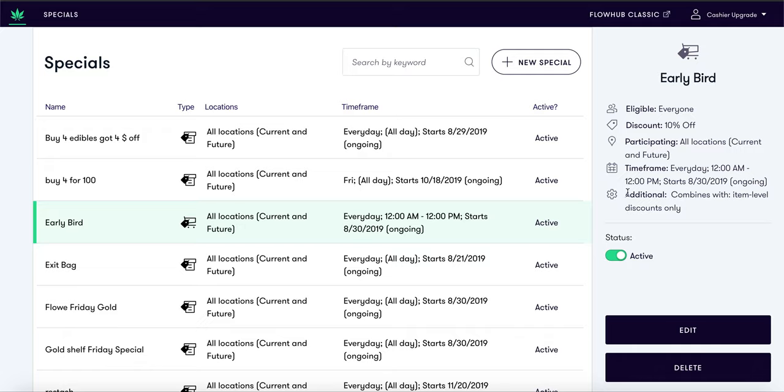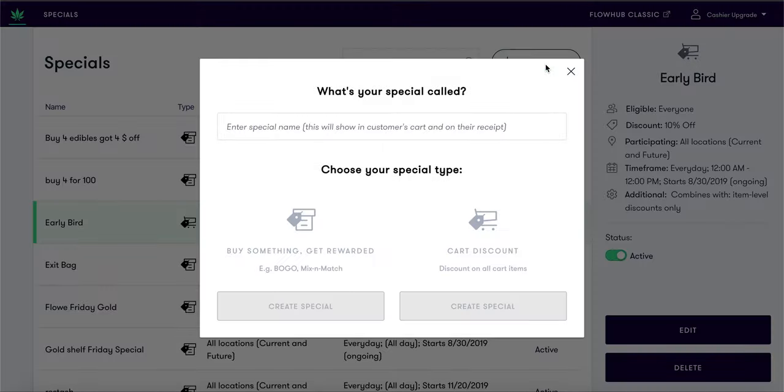Let's click on a new special to see our options. In the next video we will go over a cart discount and a buy something get rewarded special and the difference. See you there!